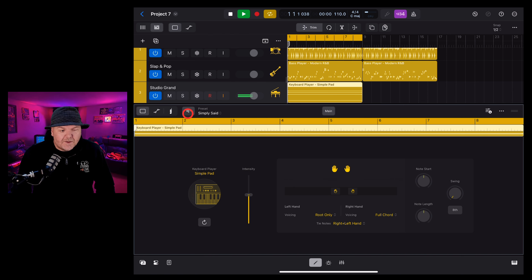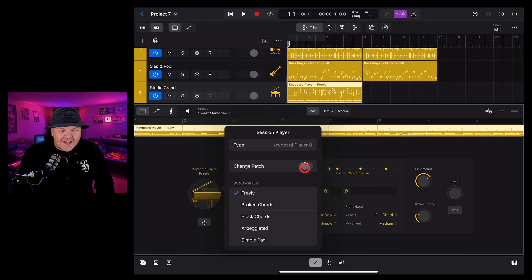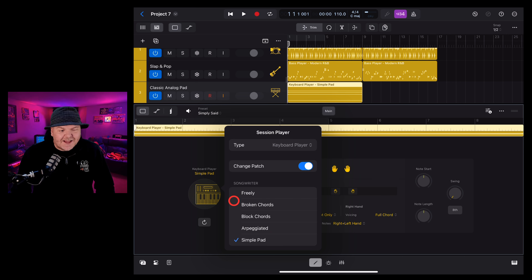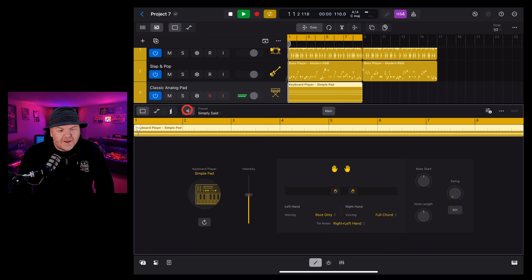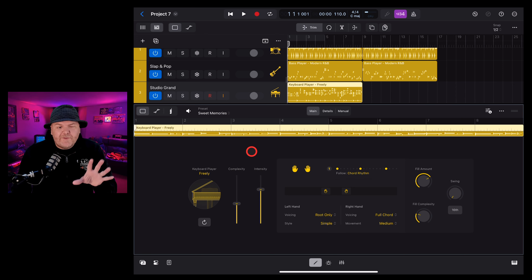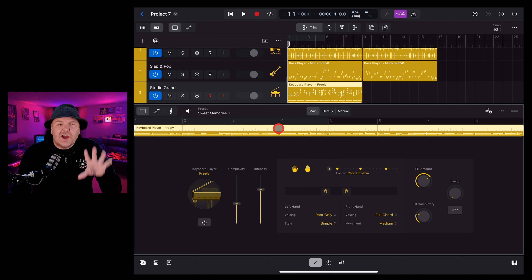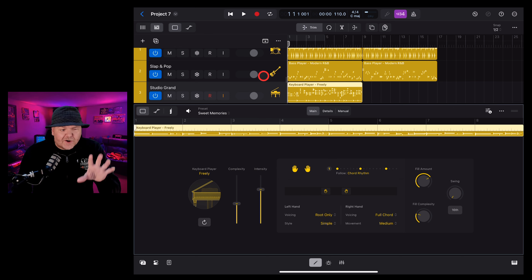If we want to change the player without changing the patch, that's the instrument we're using here, we can deselect. So if we go to the pad player, it's keeping our piano there. However, with change patch on, if we go to the simple pad, it's actually going to change it up to the classic analog pad.